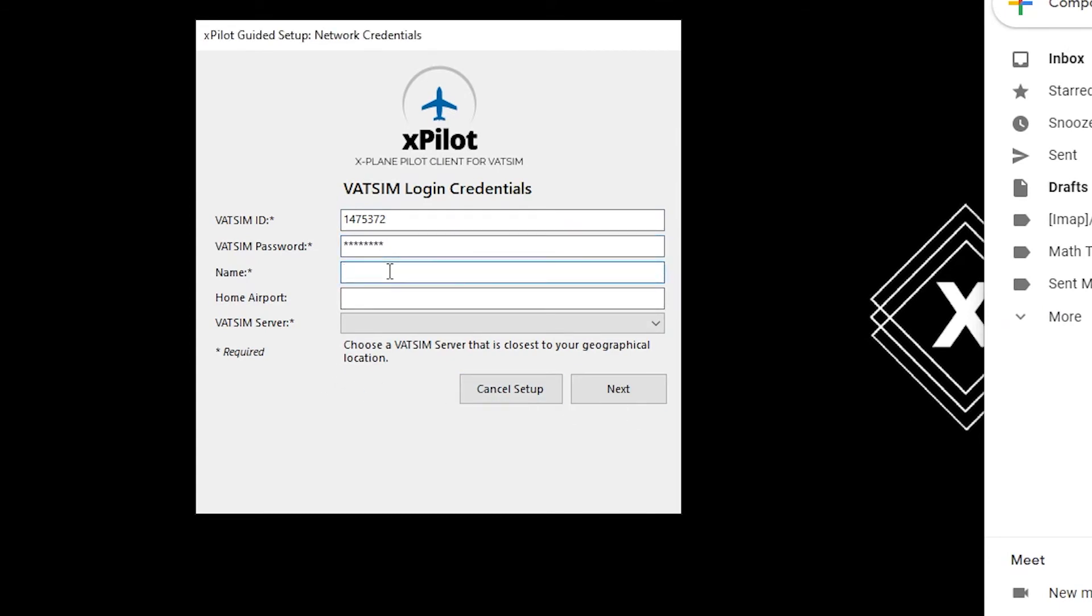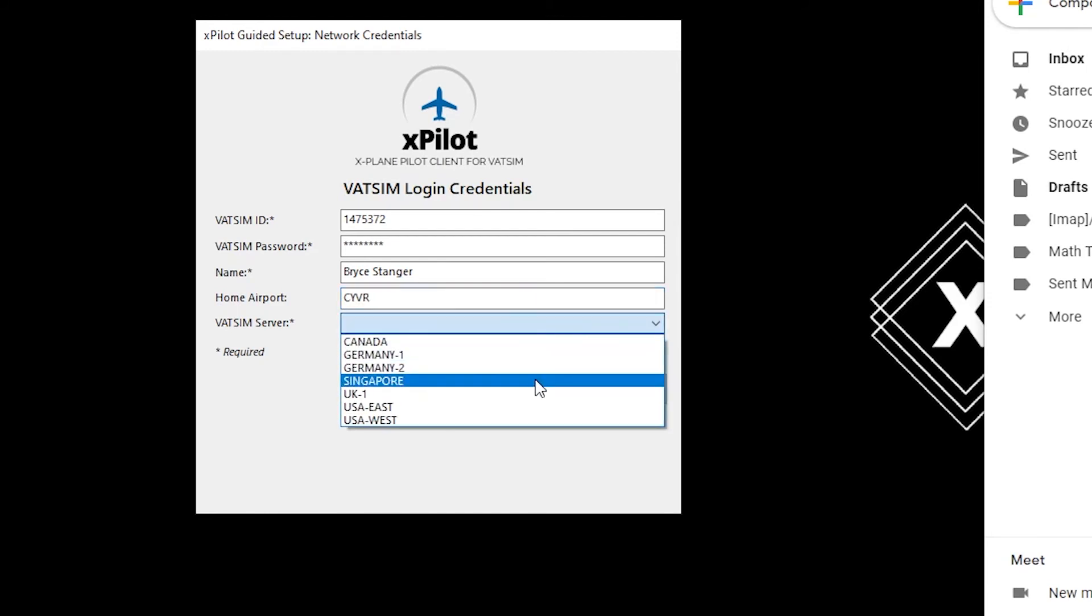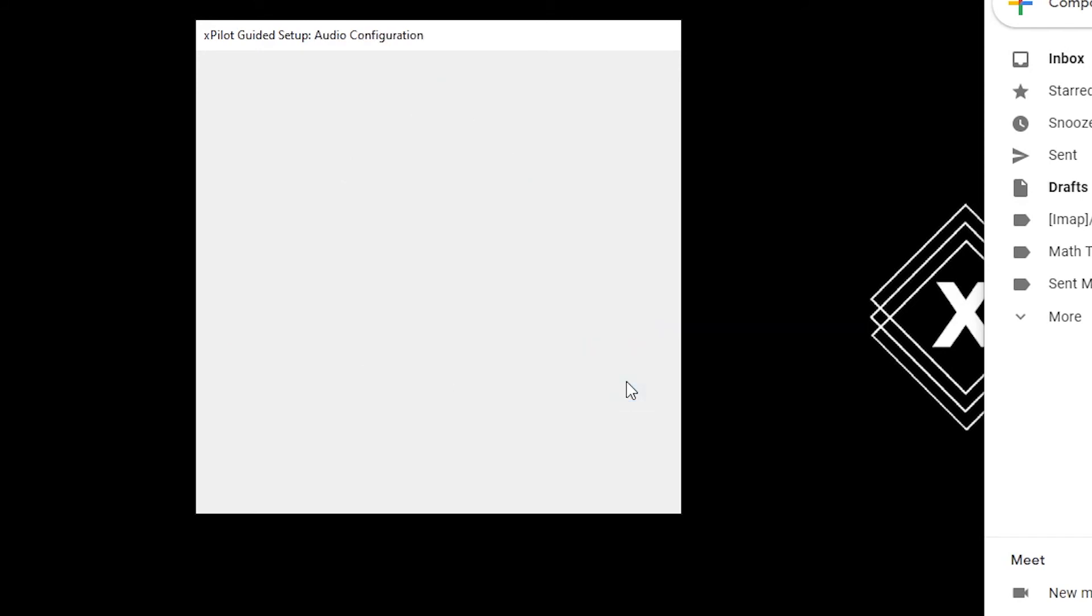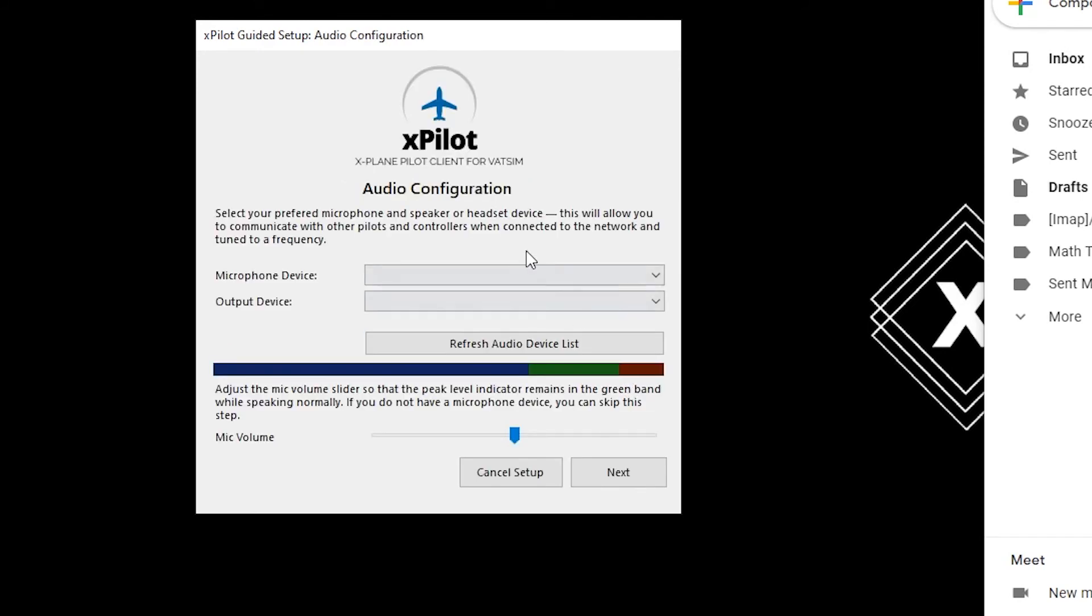Name. Enter a name. Home airport. VATSIM server. And click next.